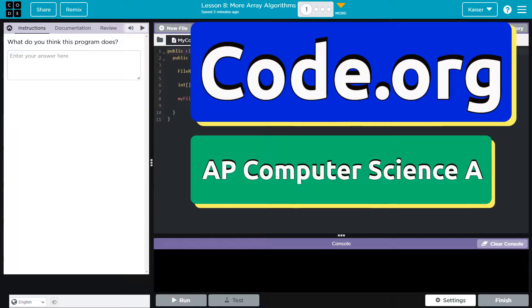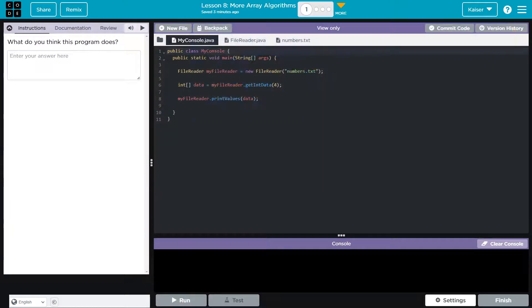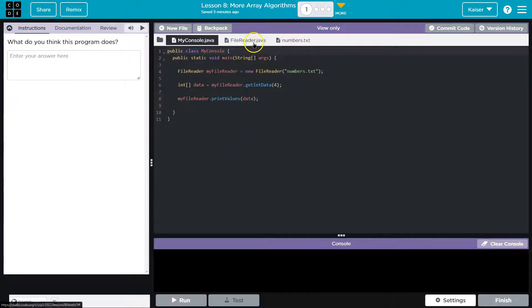This is code.org. And we are saying what we think the program does. Cool. All right.